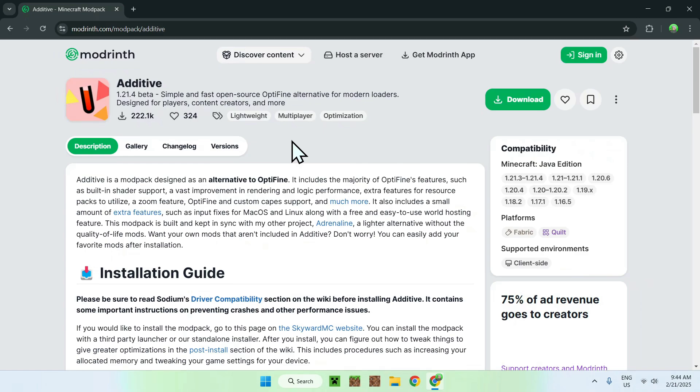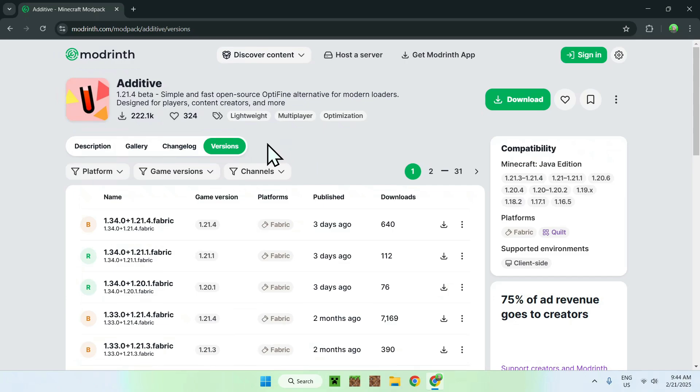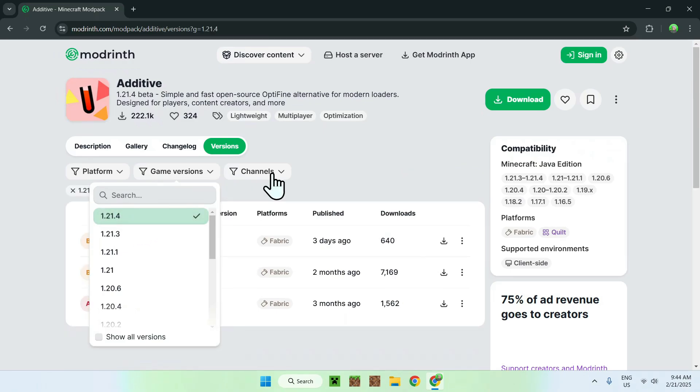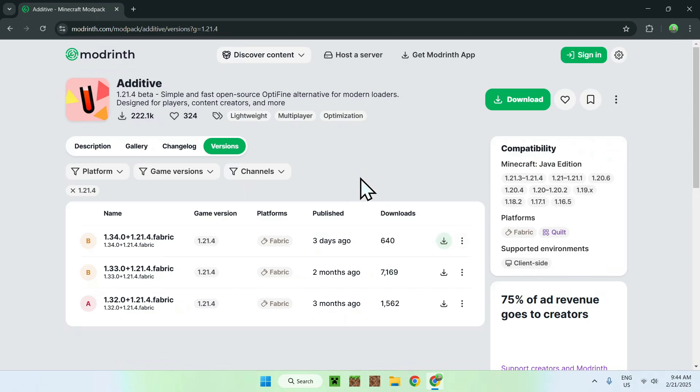So, all you want to do is go to the versions tab, and you want to go to game versions, and select which game versions you want to play. I'll just be playing the latest Minecraft Java version, and here we see a bunch of files we can get, but we just want to choose the latest one in most cases.